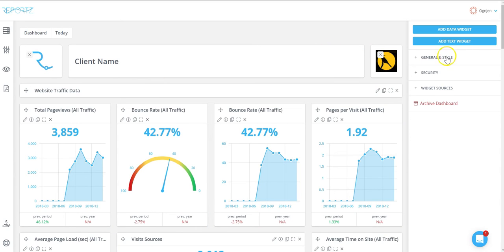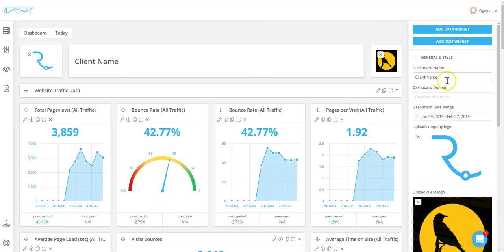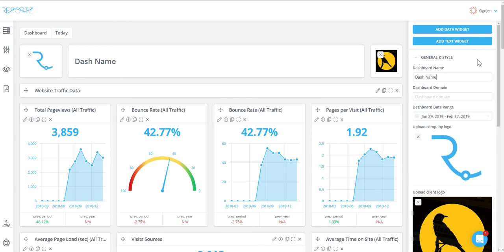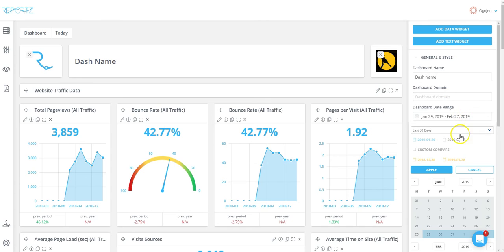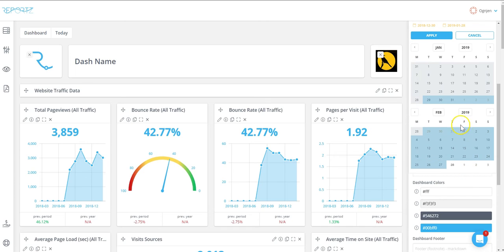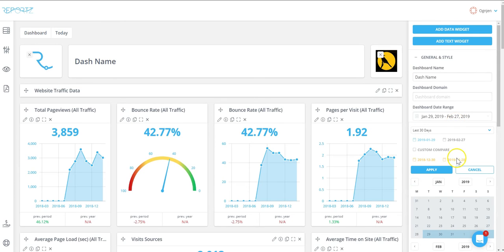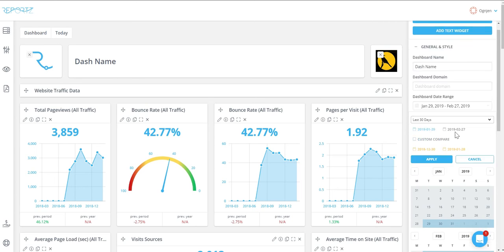All customization is done in general and style, which you can find on the right menu of your dashboard. So we can just change our dashboard name. We can change the date range for the dashboard in order to show different time within our results.